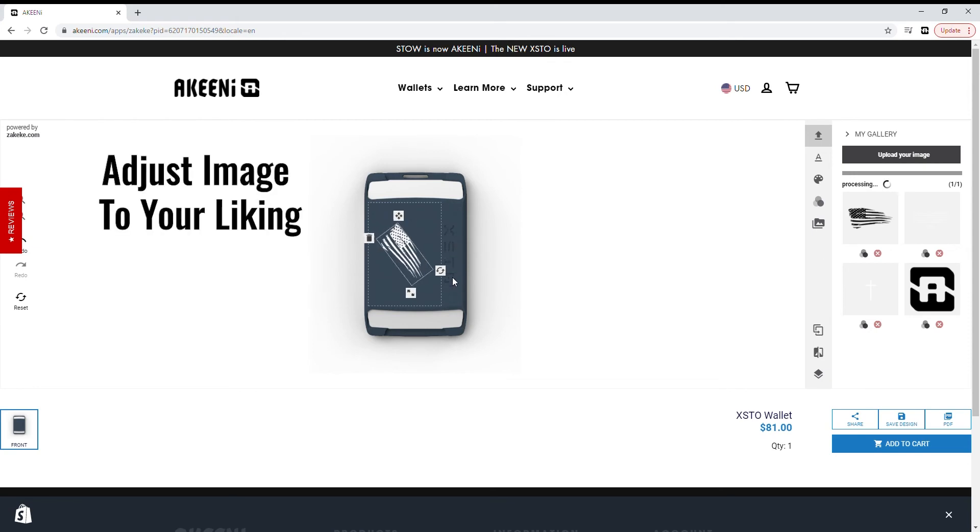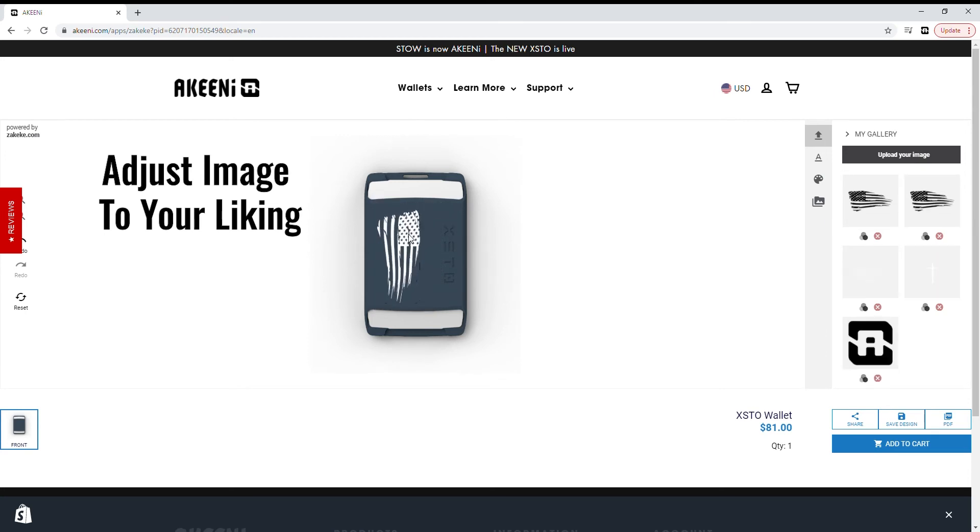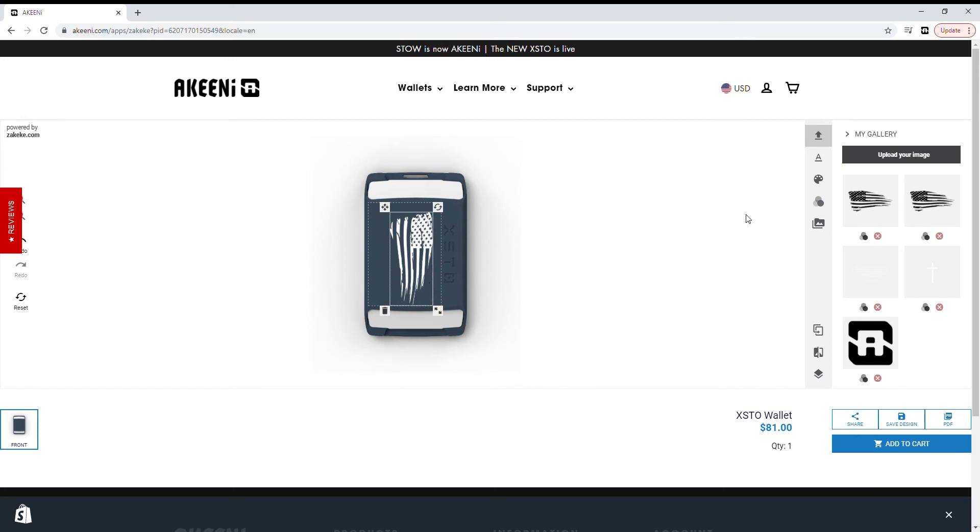Rotate the image by using the top right square button at the corner of your image. To adjust image size, use the square in the bottom right corner of the image. And to move the image, simply drag it to place.